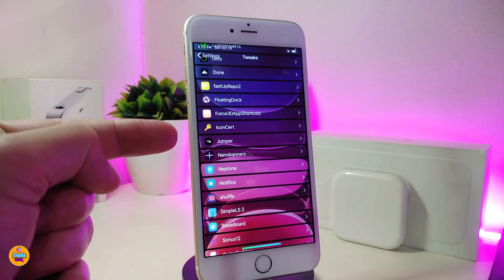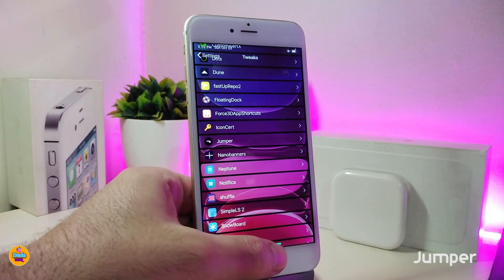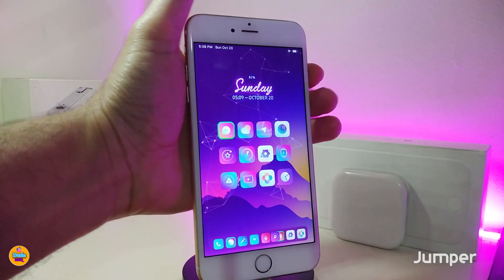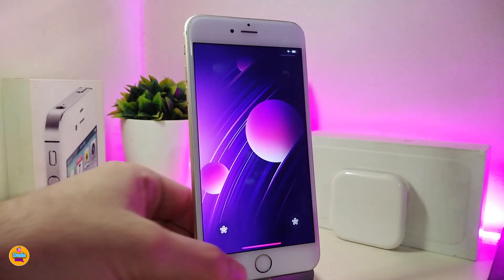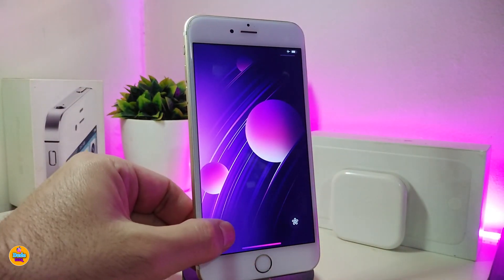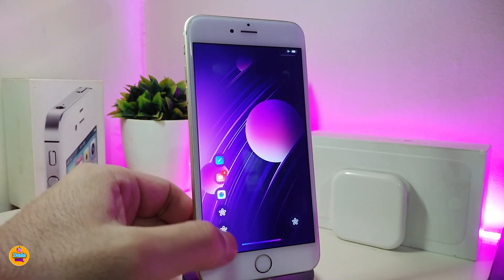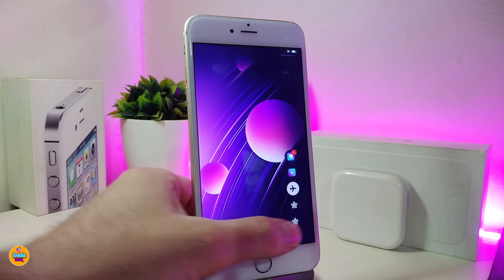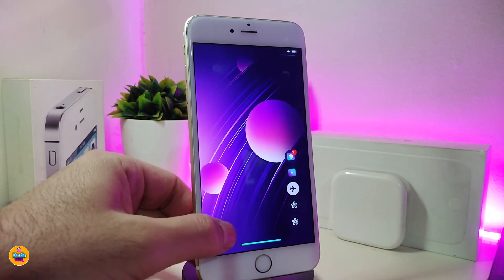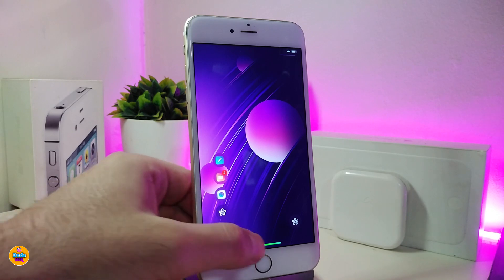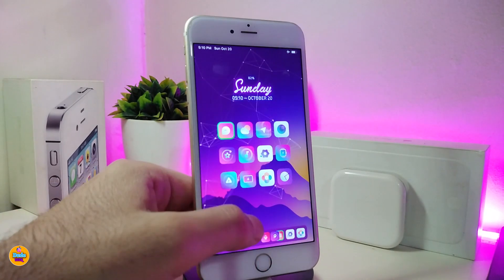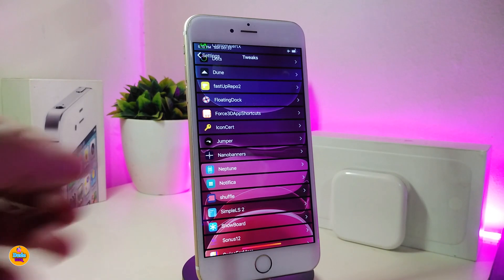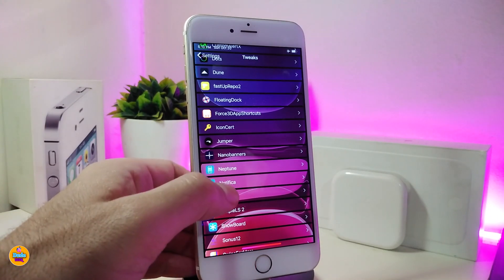Another CD tweak for the lock screen is Jumper. It gives you a shortcut on your lock screen so you can launch any kind of application right away from your lock screen. It provides two different shortcut options and additional settings you can go through within the tweak.